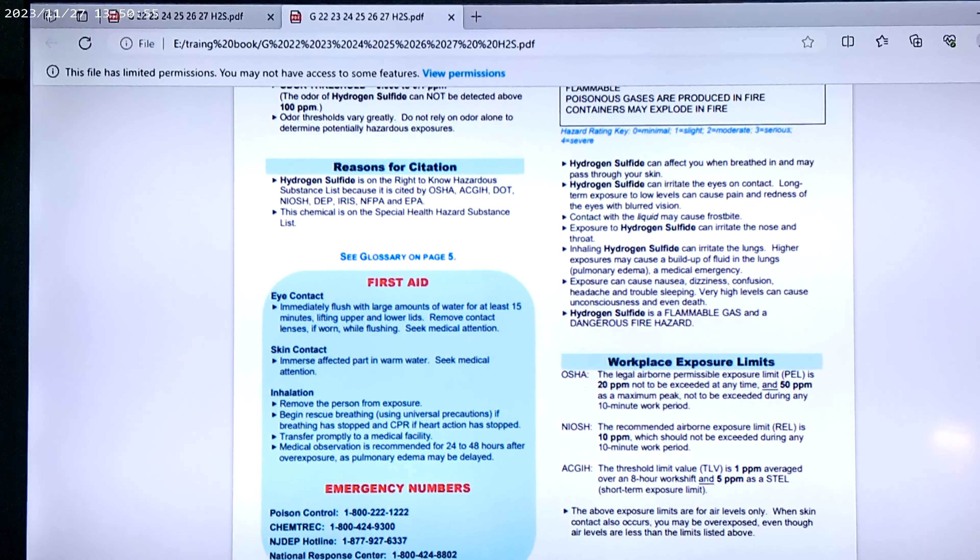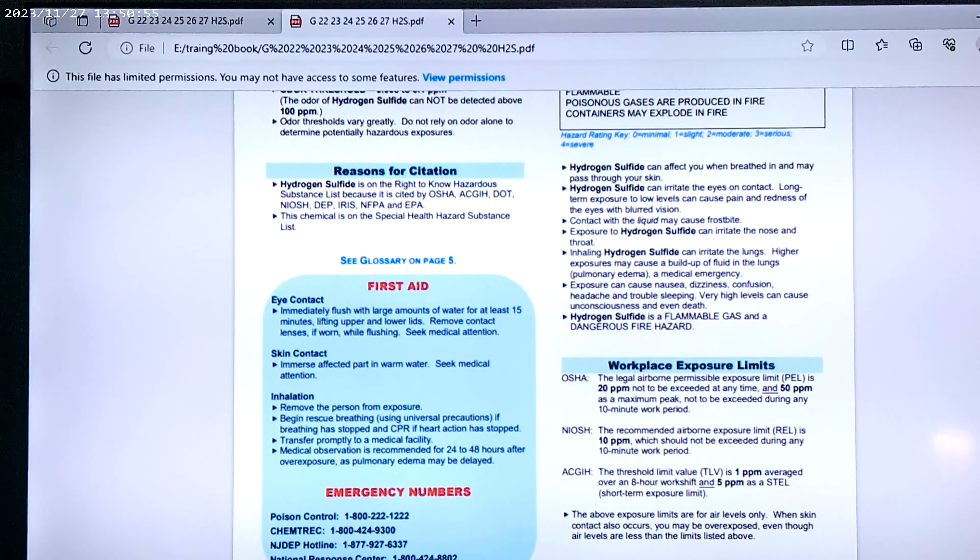All right, now we're moving on to hydrogen sulfide. We exhale hydrogen sulfide. We don't normally inhale it. Now, hydrogen sulfide can affect you when breathed in and may pass through your skin.